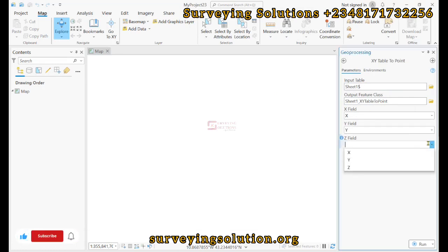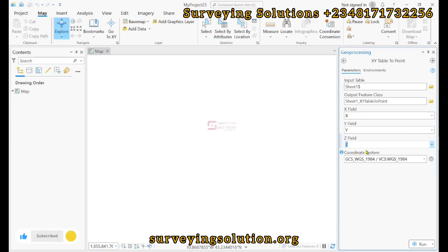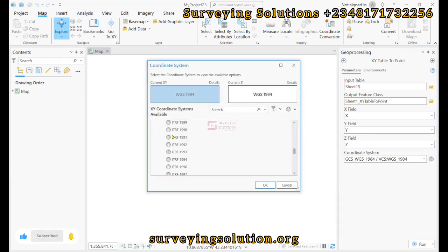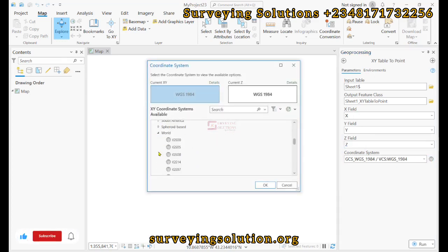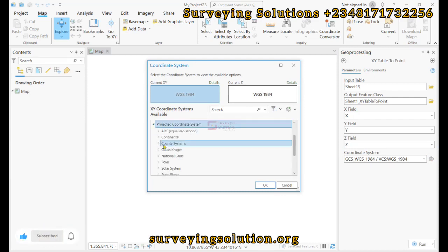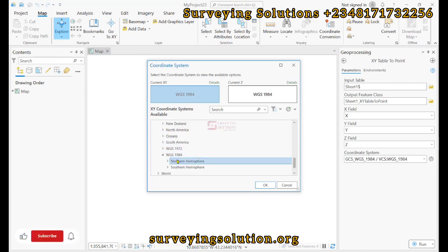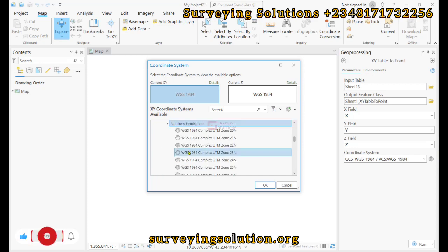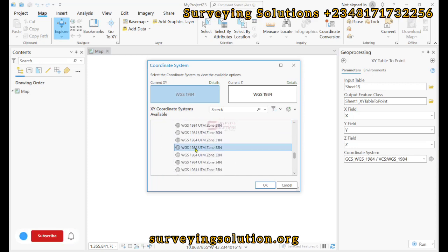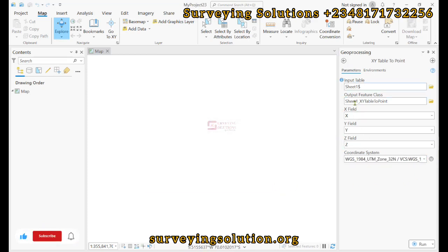The Z field is Z. For the coordinate system, the data is actually in a projected coordinate reference system, so we browse to search for projected. They are grouped here — world — and then it came to geographic. We need projected, specifically UTM WGS 1984 northern hemisphere, then we look for Zone 32. That's the coordinate system of the data we have just imported, so we run.